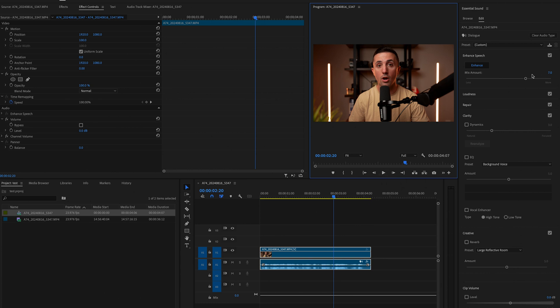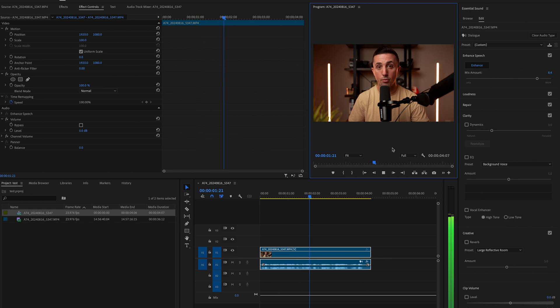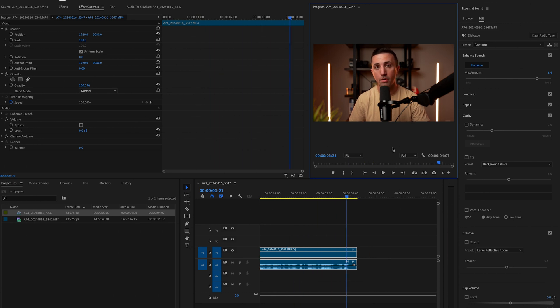So let's go ahead and just increase this a little bit and then go ahead and listen back to it one more time. In this video, I'm going to show you how to instantly improve the quality of your audio in Premiere Pro. And that sounds pretty good.